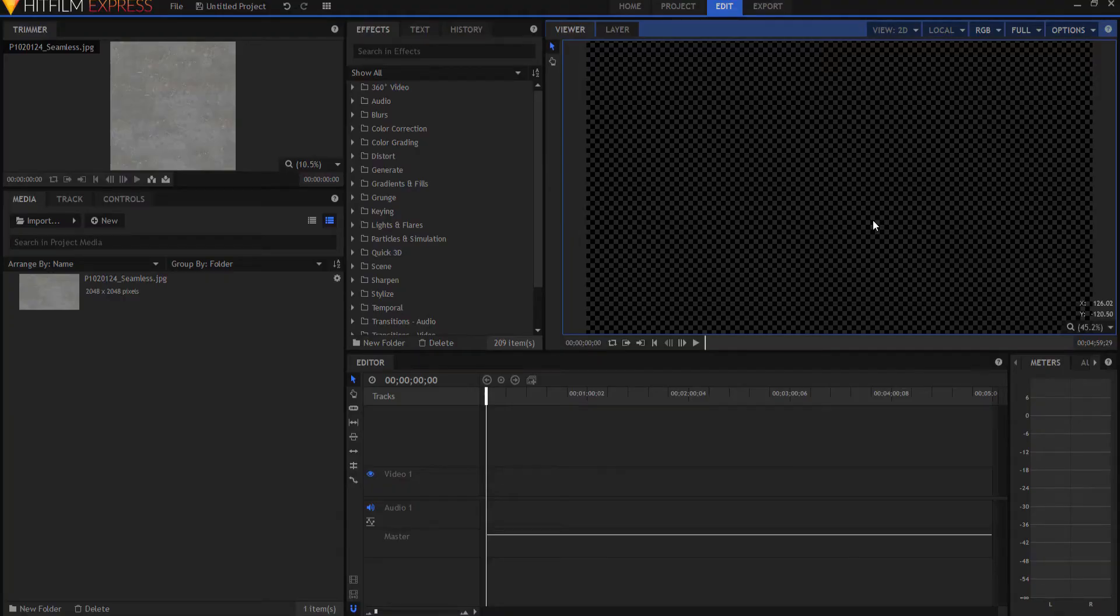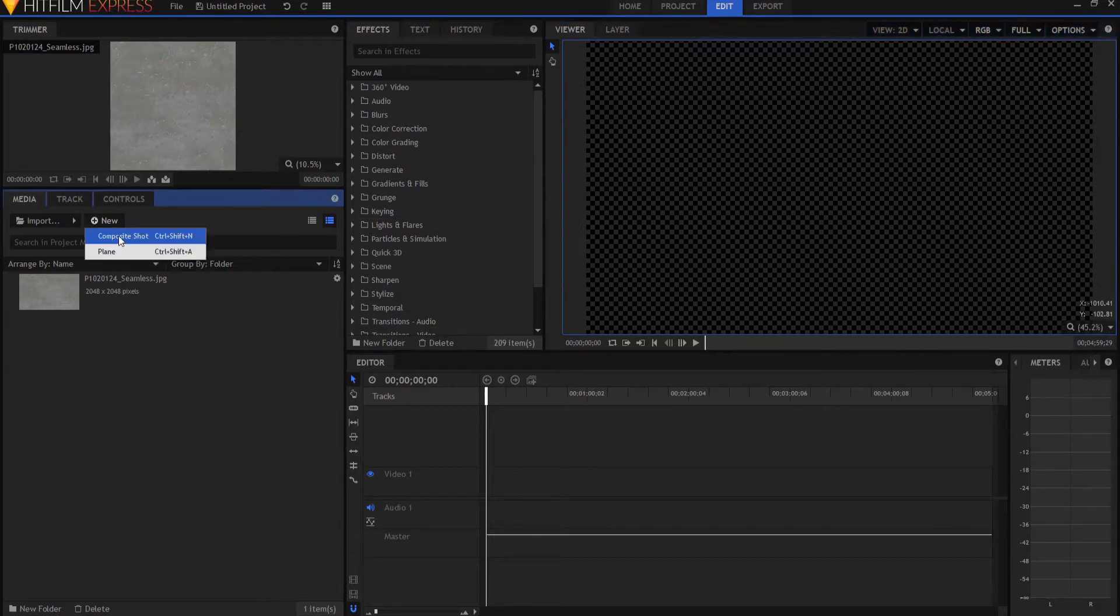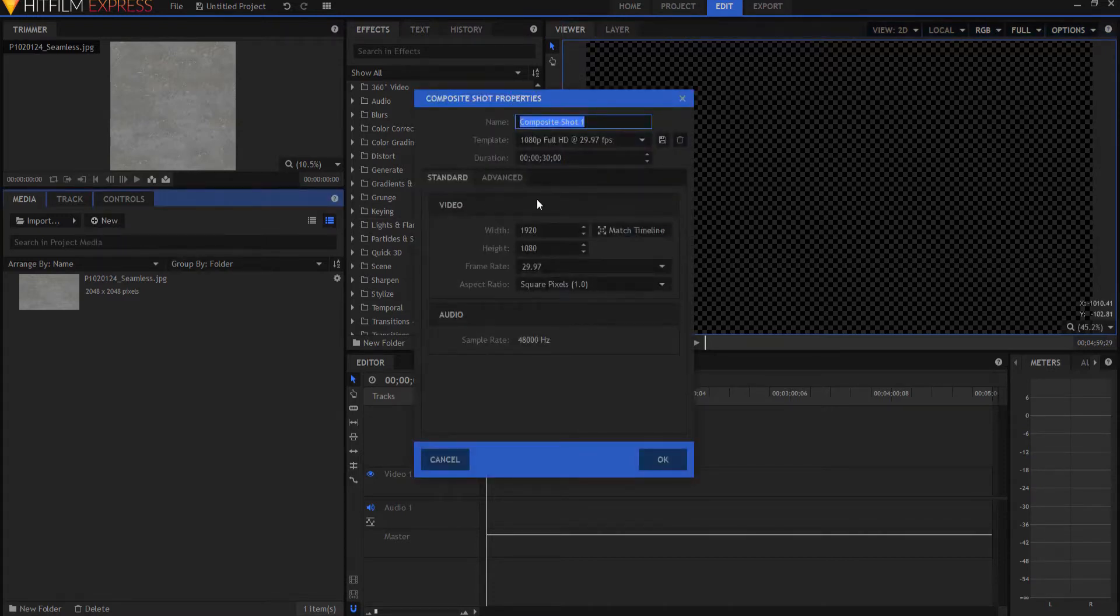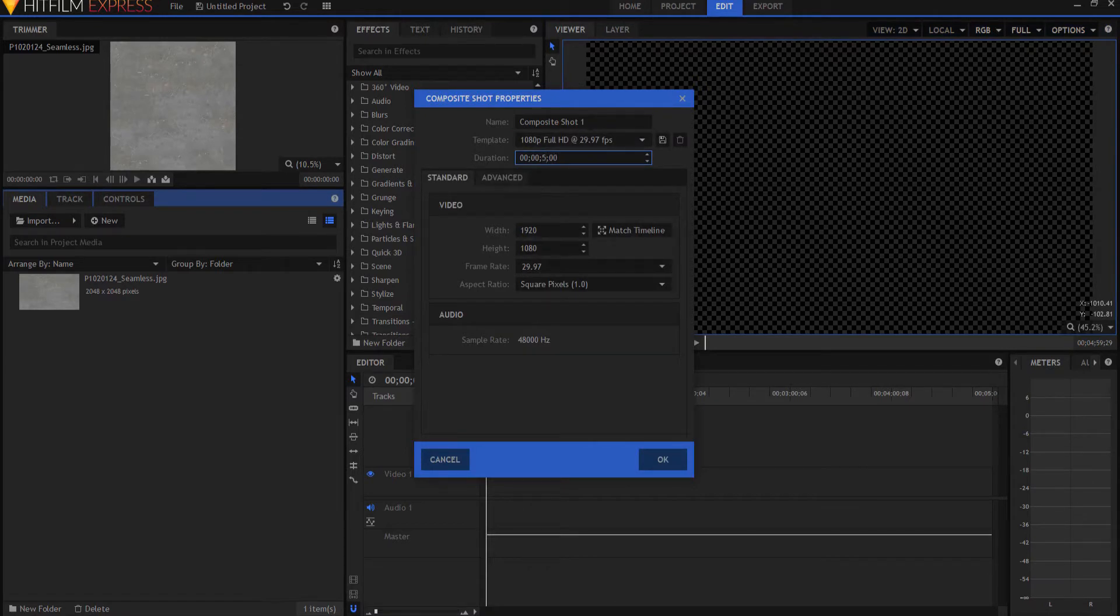All right, so let's do it. We're gonna start by creating a text placeholder. So I'm gonna make a new composite shot, and I'm just gonna make this five seconds long, and I will call this the text.